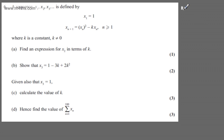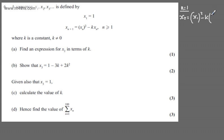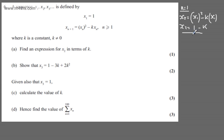If n = 1 and we substitute this in, on the left hand side we'll have x₂, and on the right hand side we'll have x₁² - k·x₁. We know that x₁ = 1, so x₂ = 1² - 1·k, which gives us 1 - k.